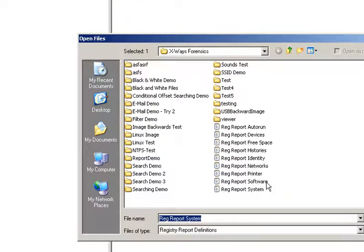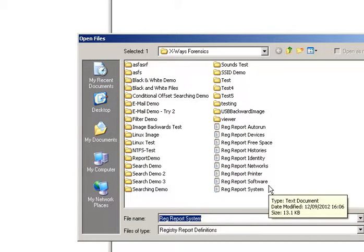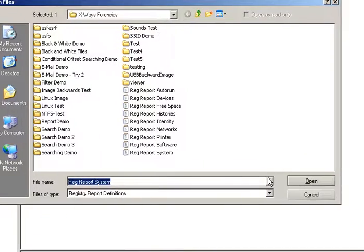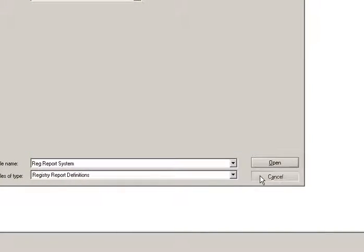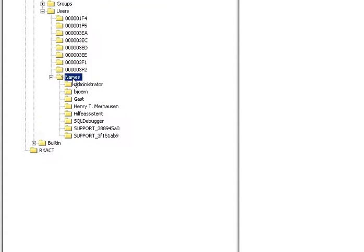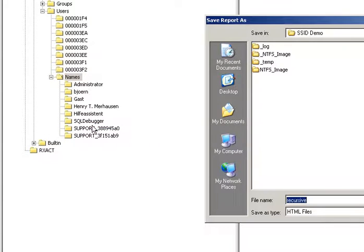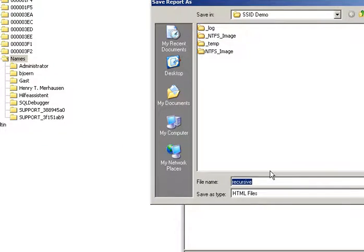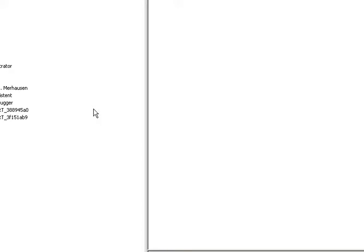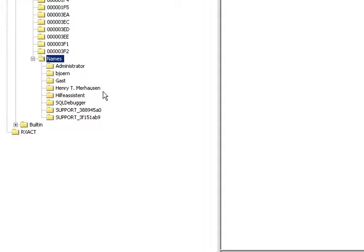I'm not going to bother doing it because it's fairly self-explanatory. Or what you could also do is export the list. Let's just quickly do this just to show you. It defaults it to a HTML file.